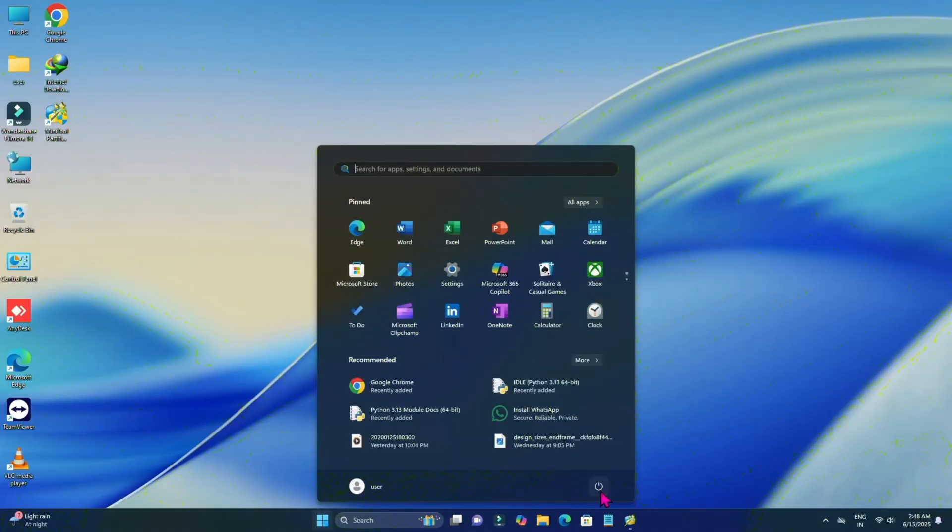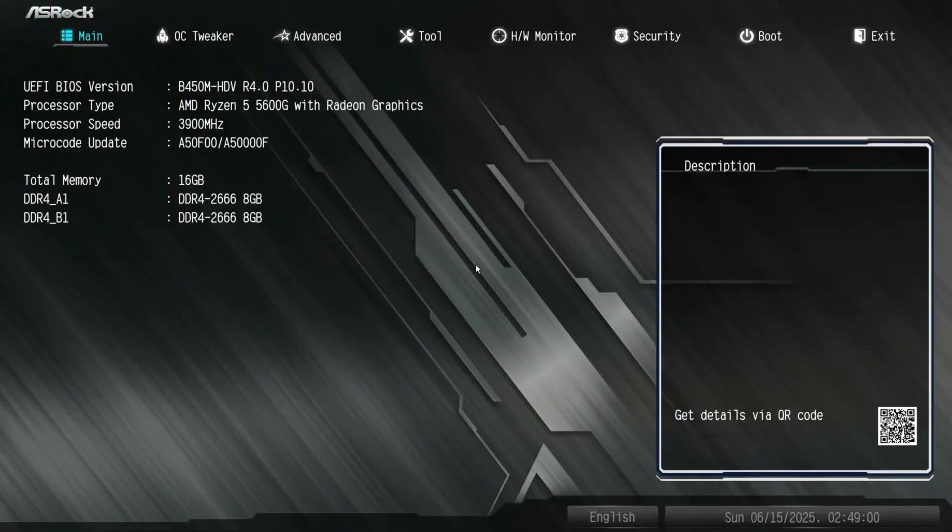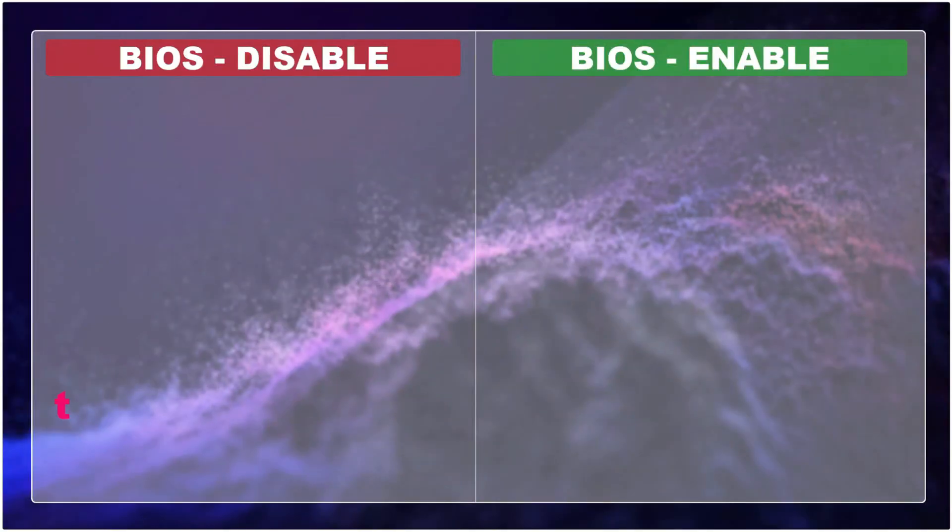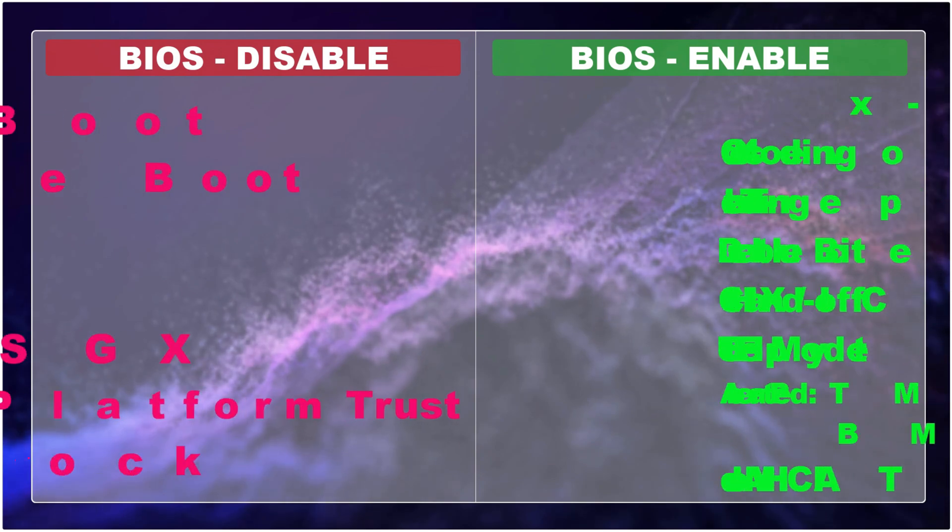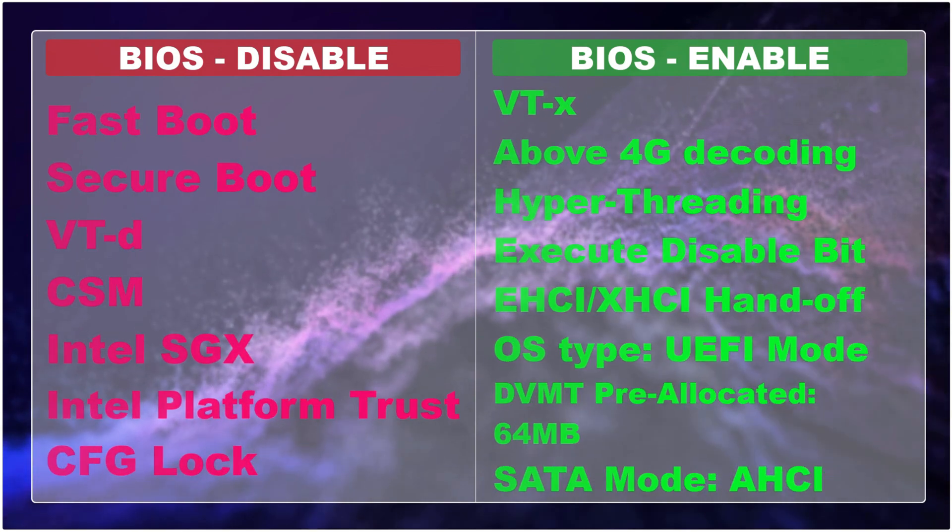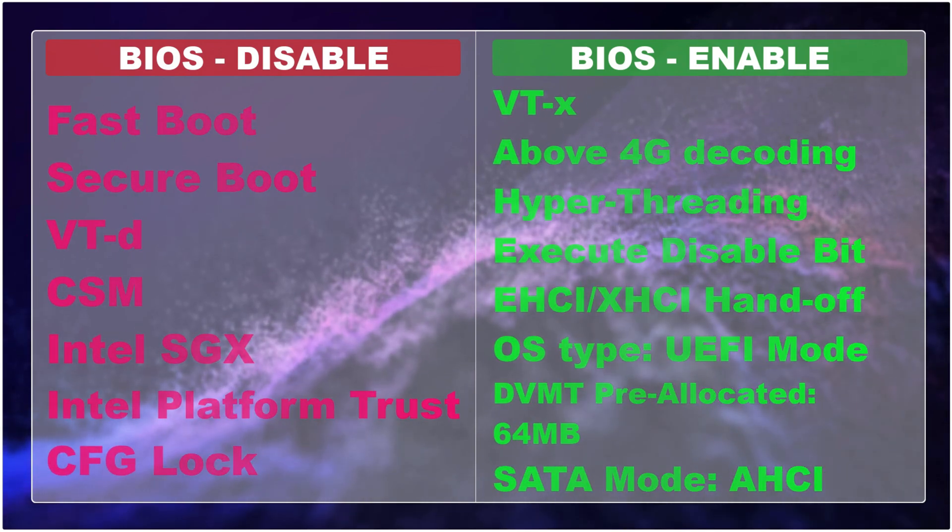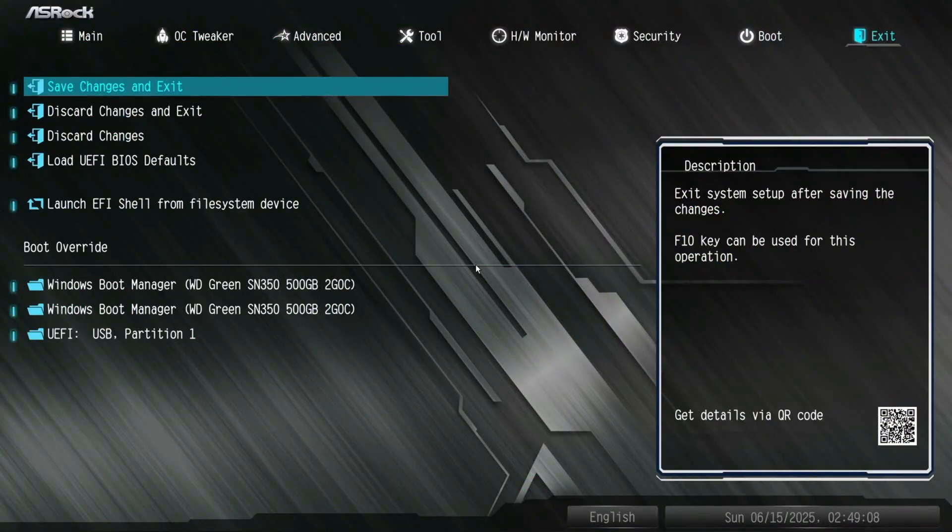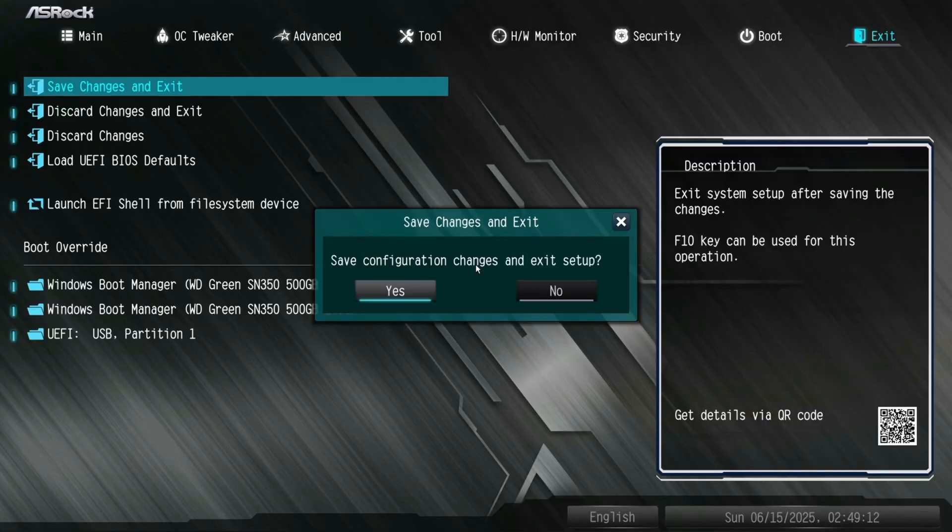Now it's time to reboot your PC and access the BIOS menu. To access the BIOS menu, you can refer to this photo, otherwise you can search on Google. In the BIOS menu, change the following parameters. After changing the following parameters, press F10 on your keyboard, select yes.